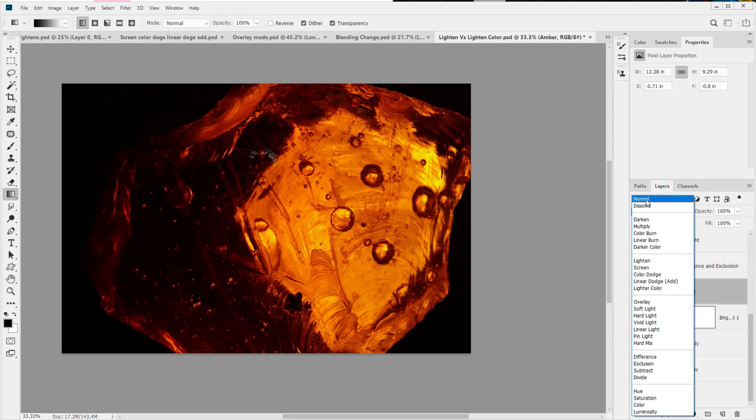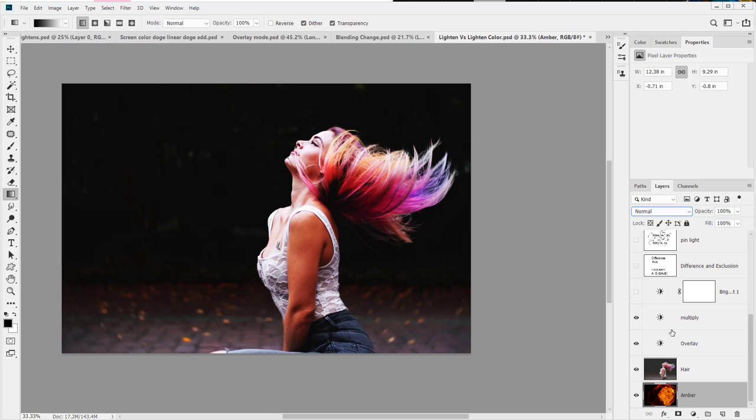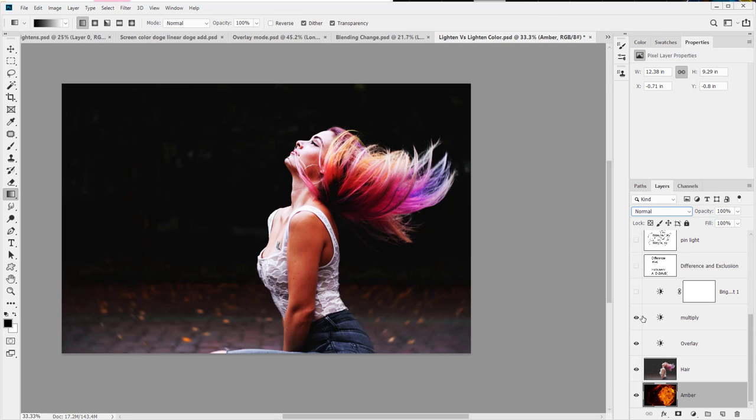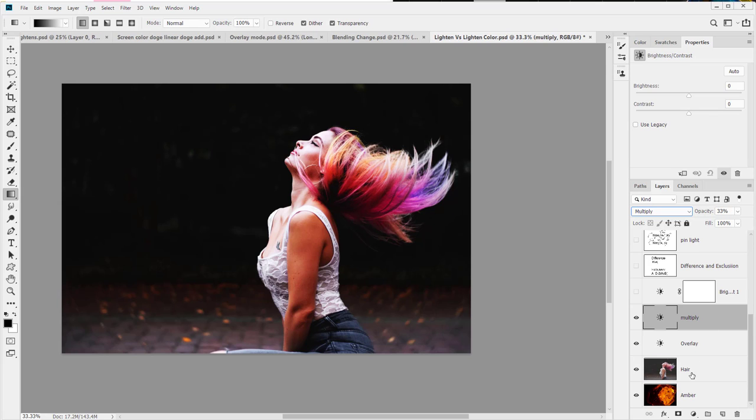We could do luminosity, which is very strange in this case because it's a rock. But let's flip that around. We'll put it on normal mode and put it below. And now we encounter an issue. Our model here has several blending modes applied to her in order to make her as bright as possible. So what do we do here?